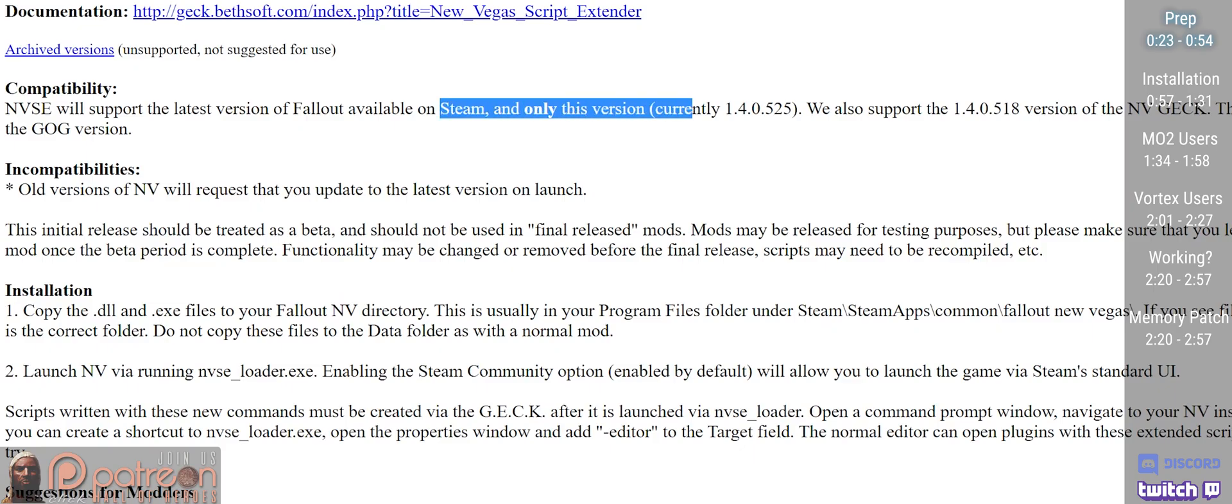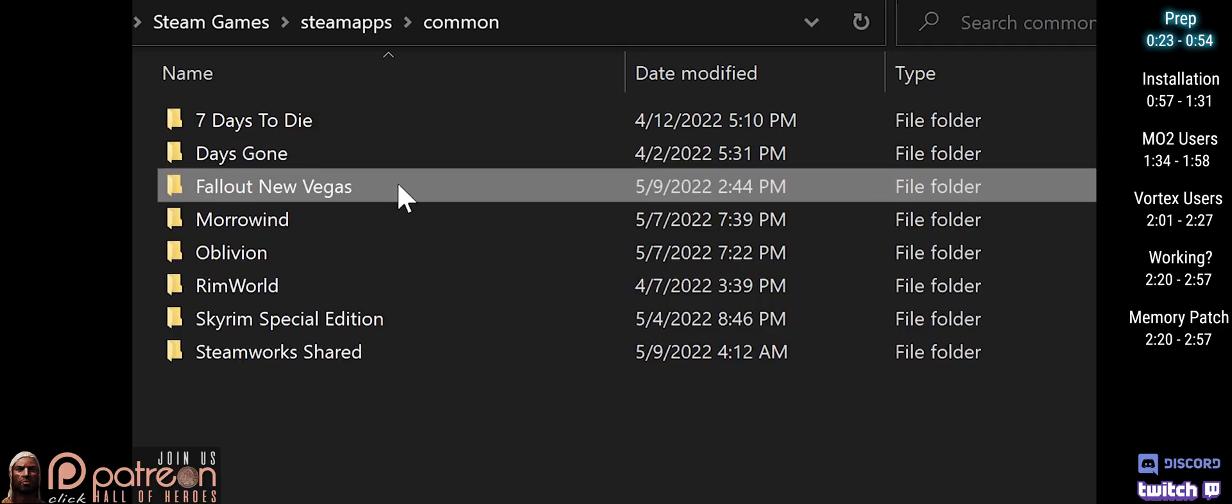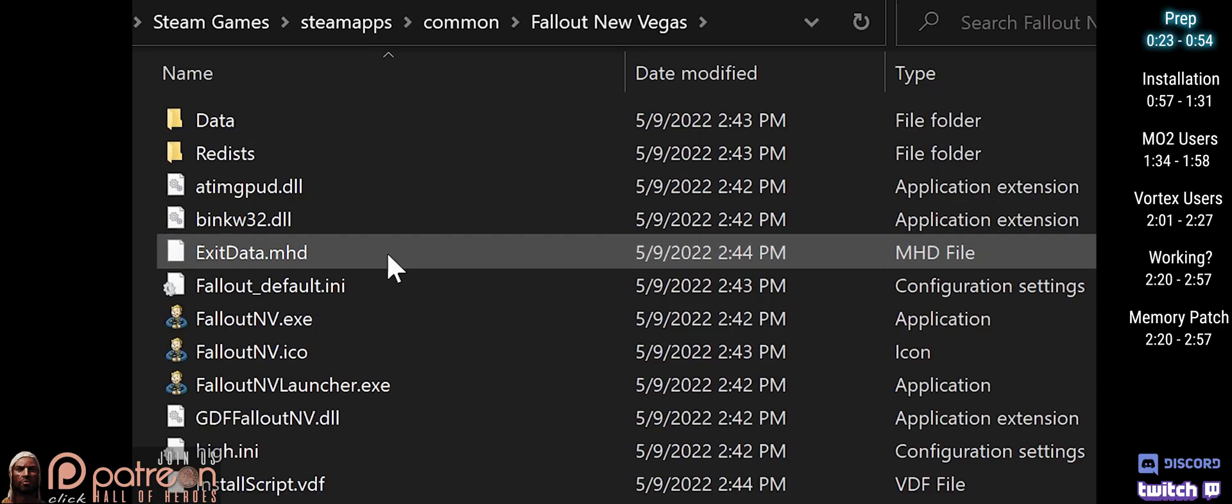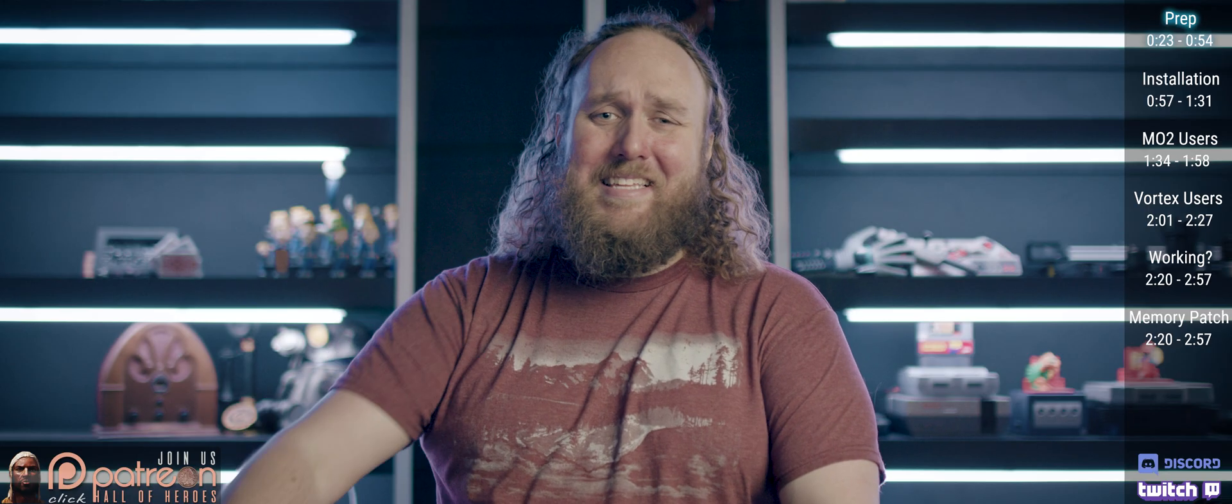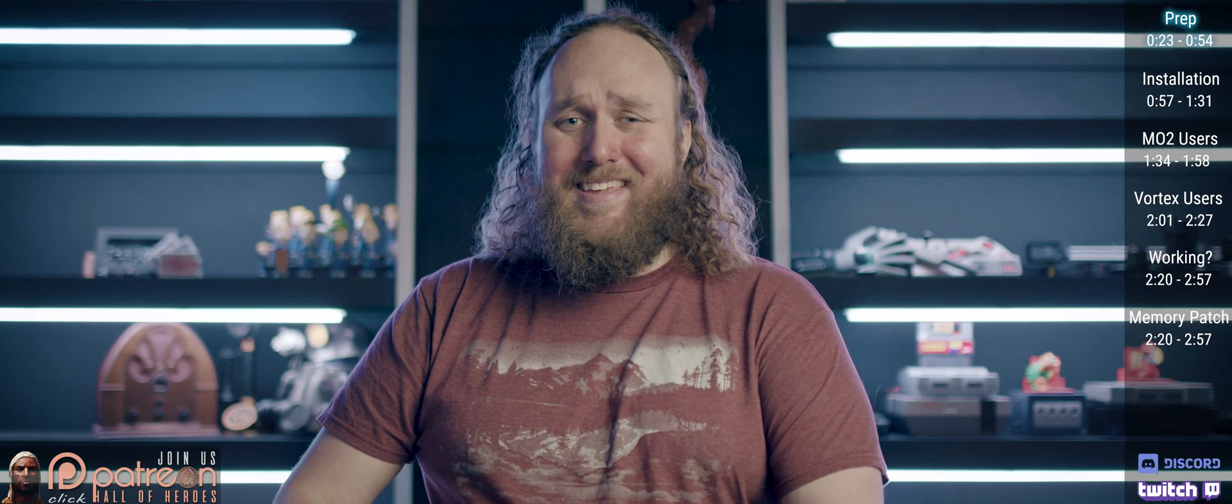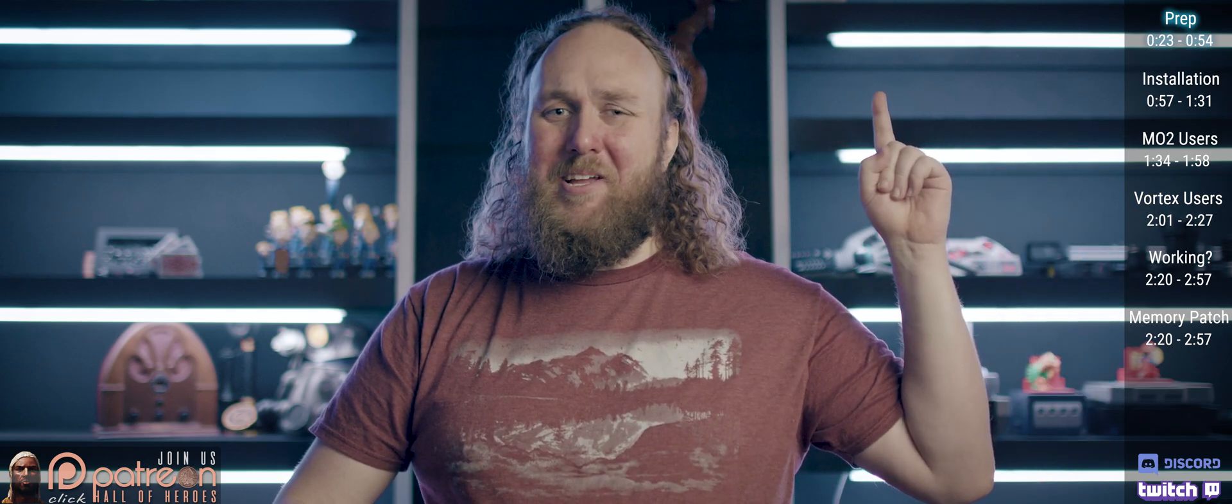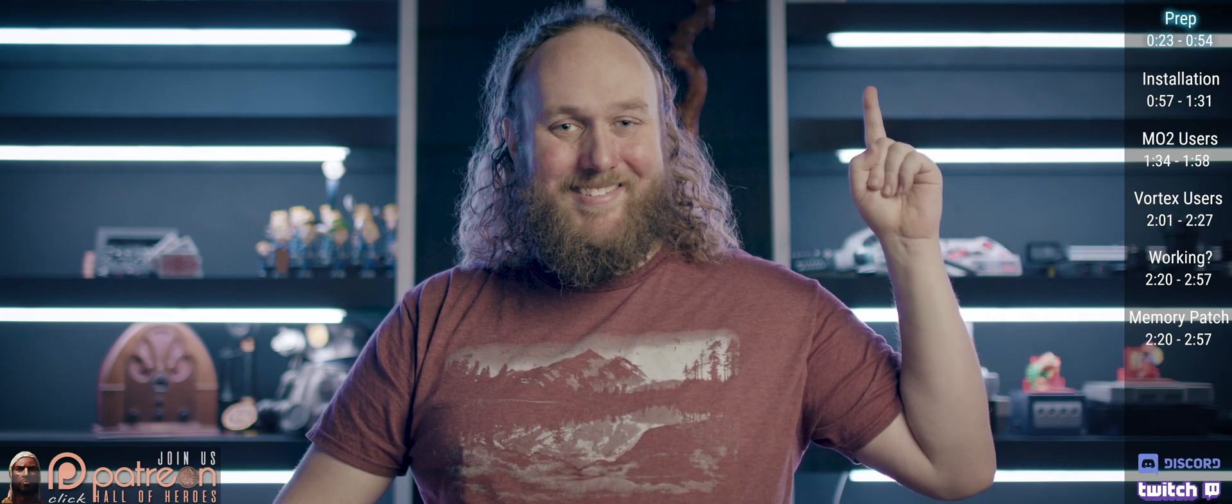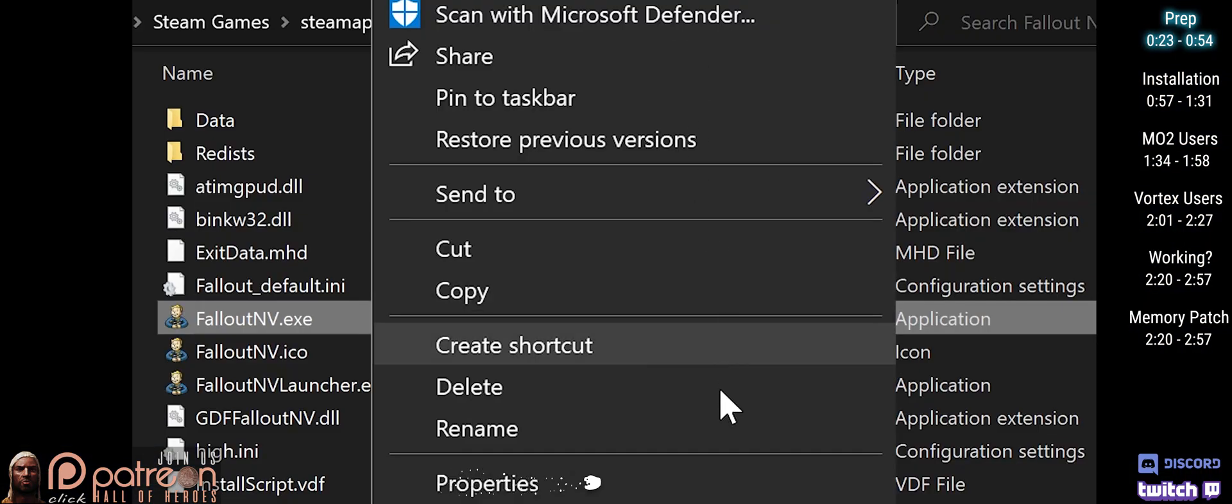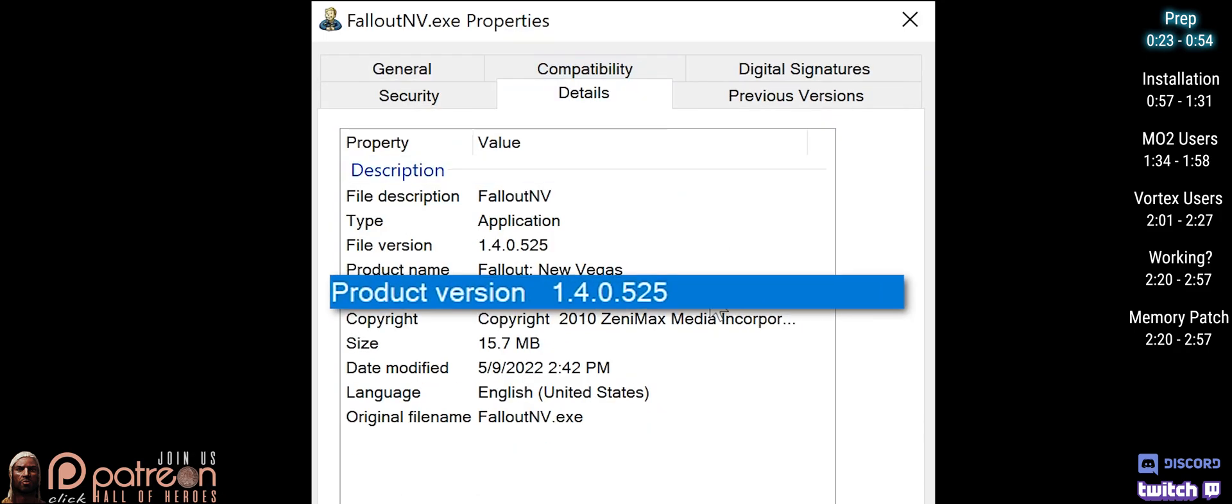The NVSE site shows what game versions are supported. To see what version you have, open the game folder and right-click the FalloutNV.exe. If you can't see the .exe, watch my Modding Tips videos on how to reveal it. Click on Properties, Details, Product Version.